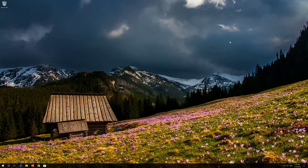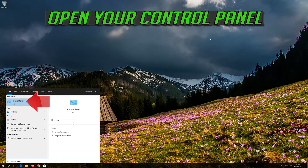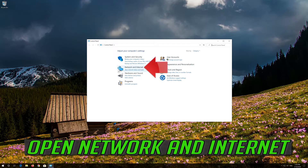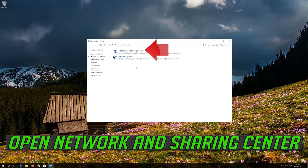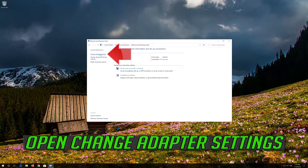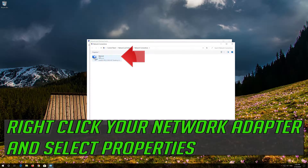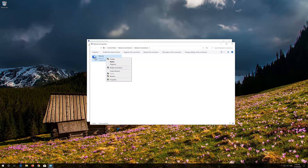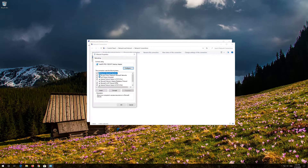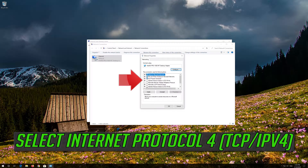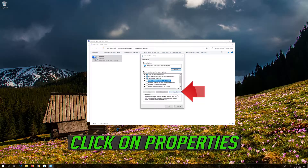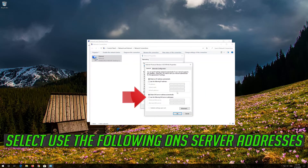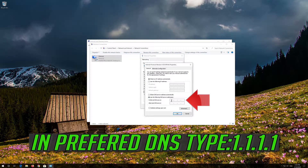If that didn't work, open Start and type Control Panel. Open your Control Panel, then open Network and Internet. Open Network and Sharing Center, then open Change Adapter Settings. Right-click your network adapter and select Properties. Select Internet Protocol Version 4 and click on Properties. Select Use the following DNS server addresses. In Preferred DNS, type 1.1.1.1.